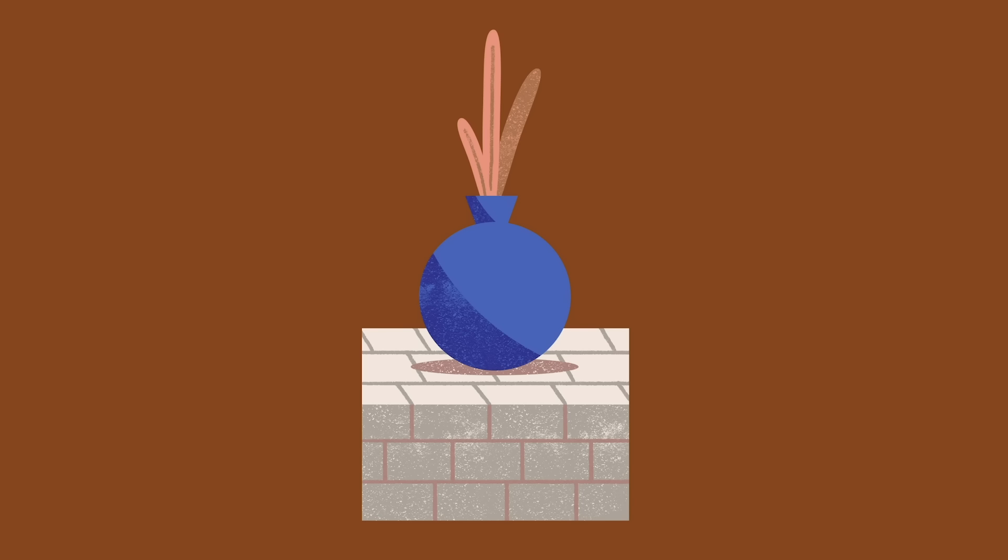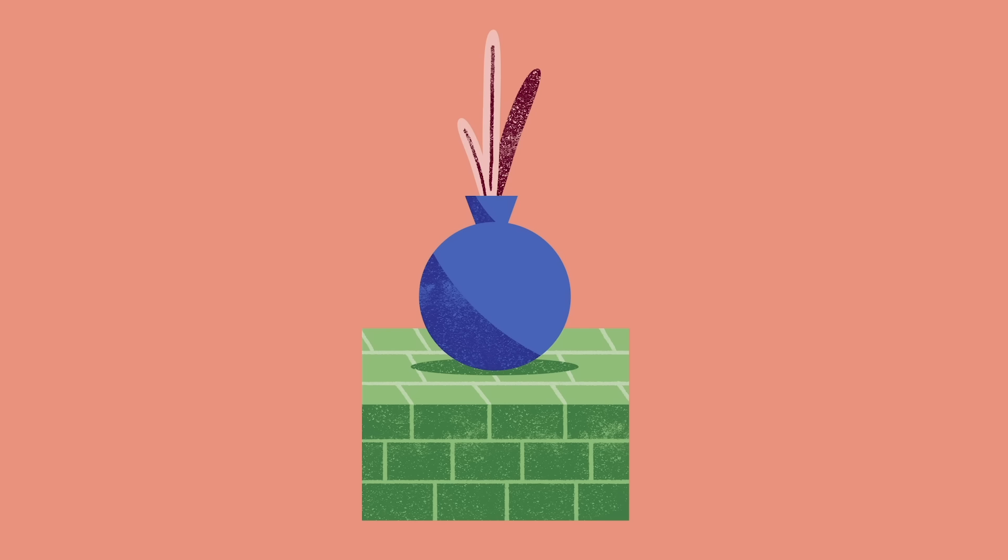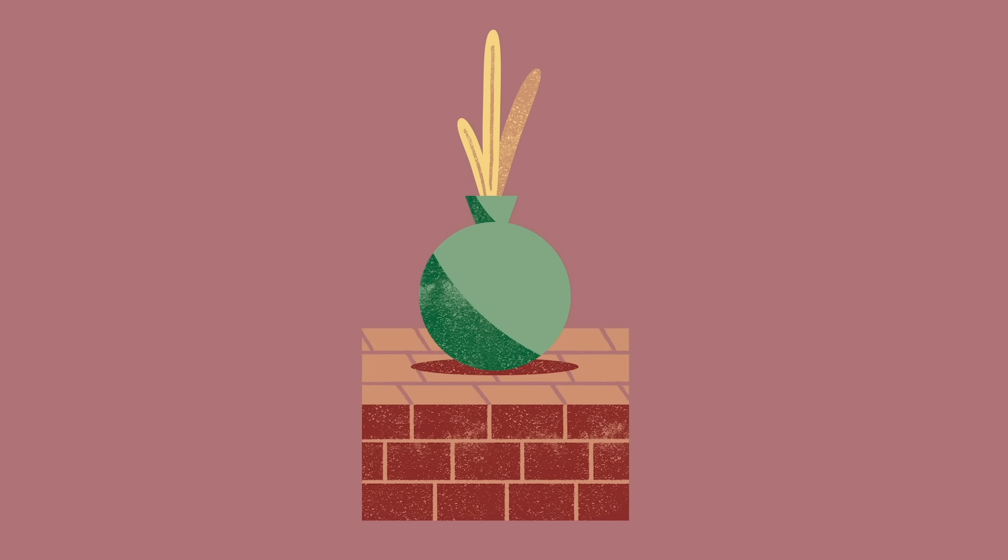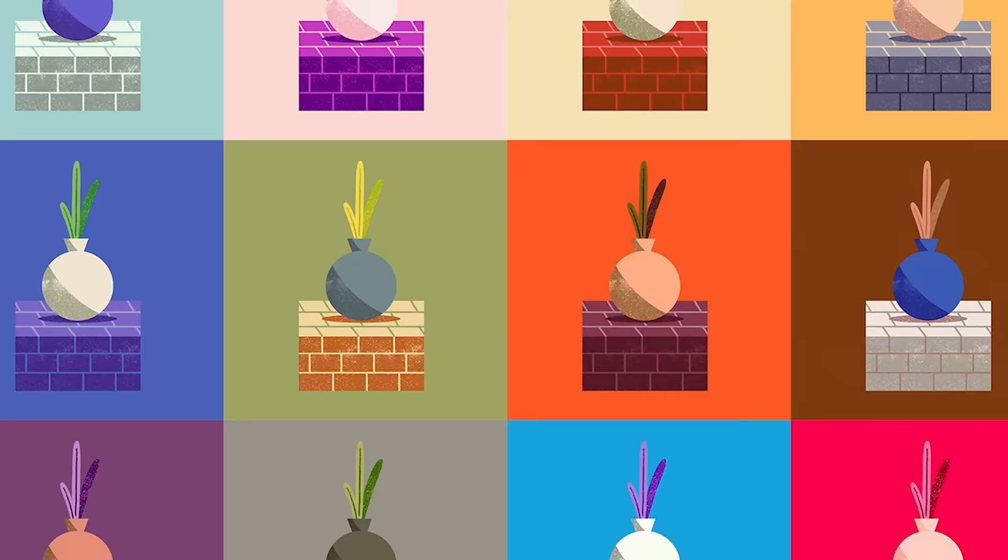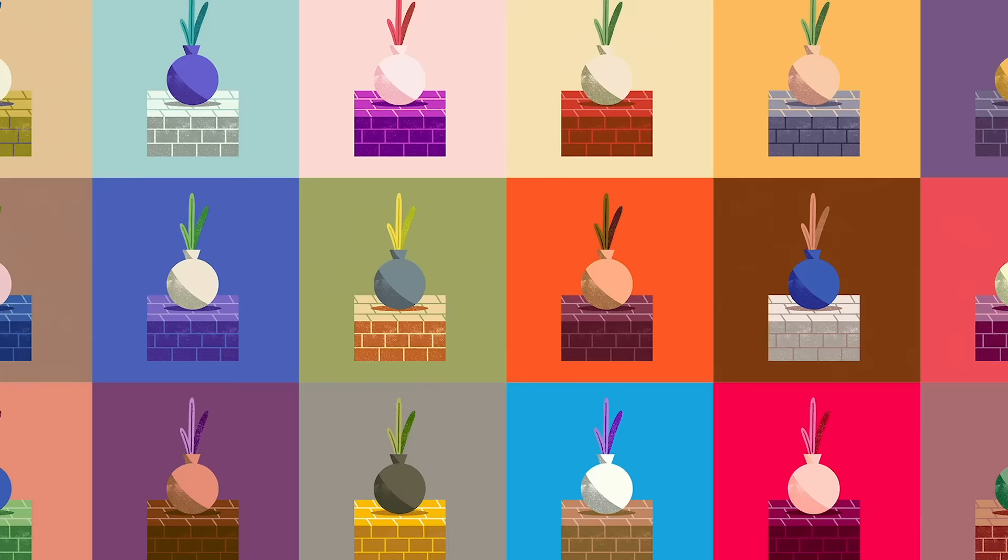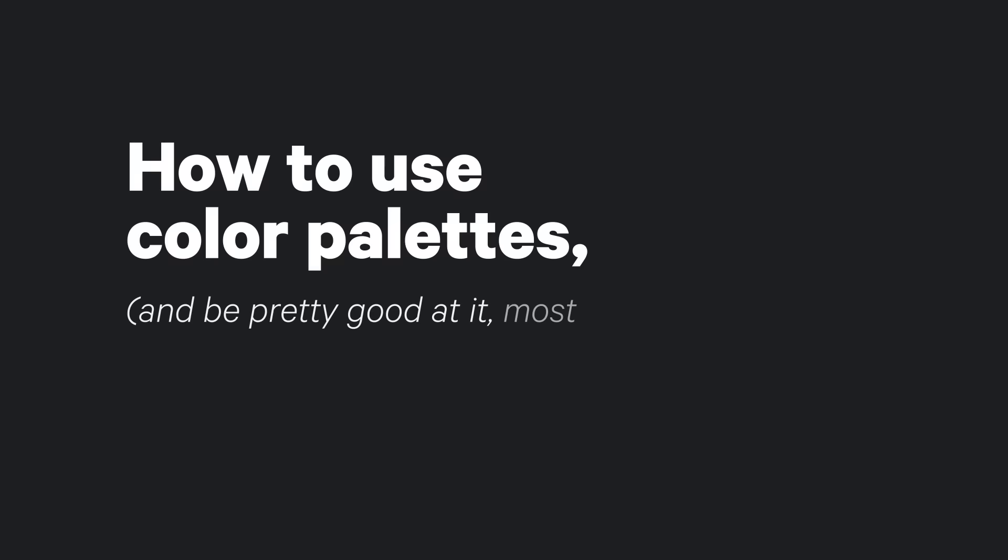Hello, Internet. It's me, Greg, and I'm back with more color magic. Now, in my last video that you can watch right here, I shared a fun color experiment that was designed to help you create color palettes of your own entirely from scratch. But in this video, I'm going to show you how to use them. Welcome to how to use color palettes and be pretty good at it, most of the time, the video.